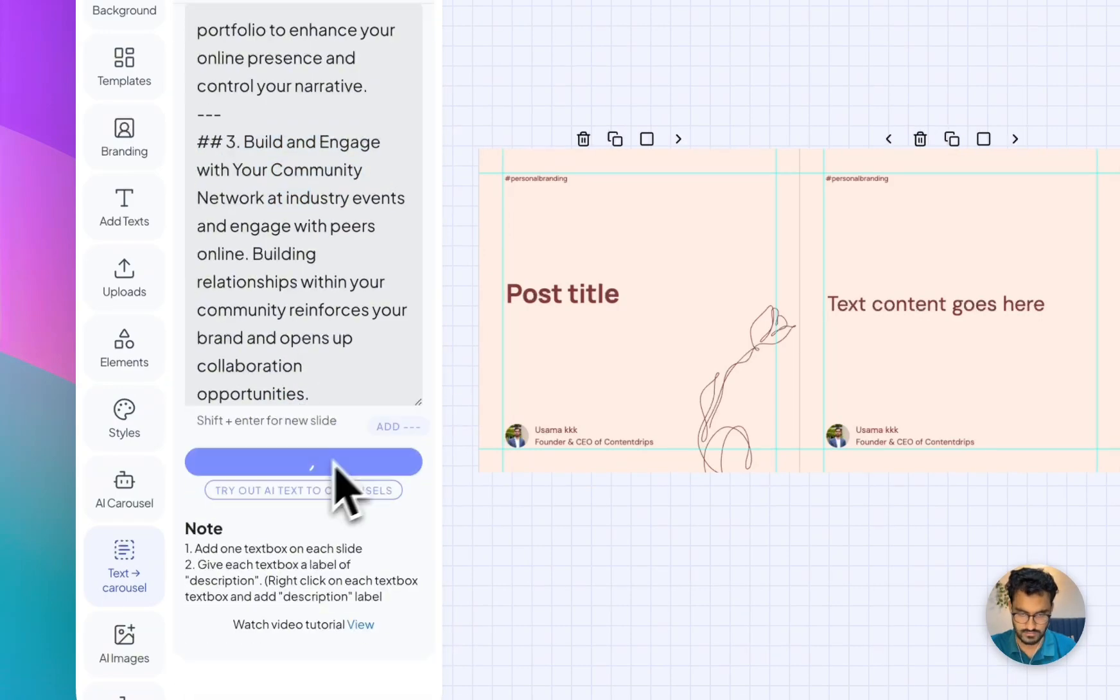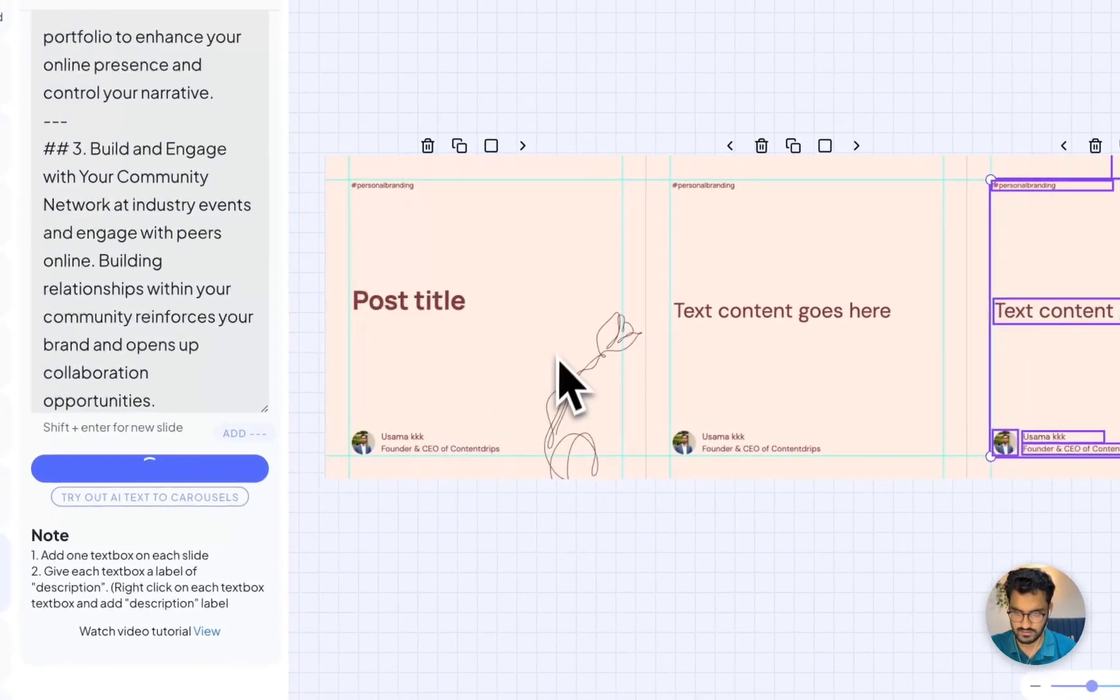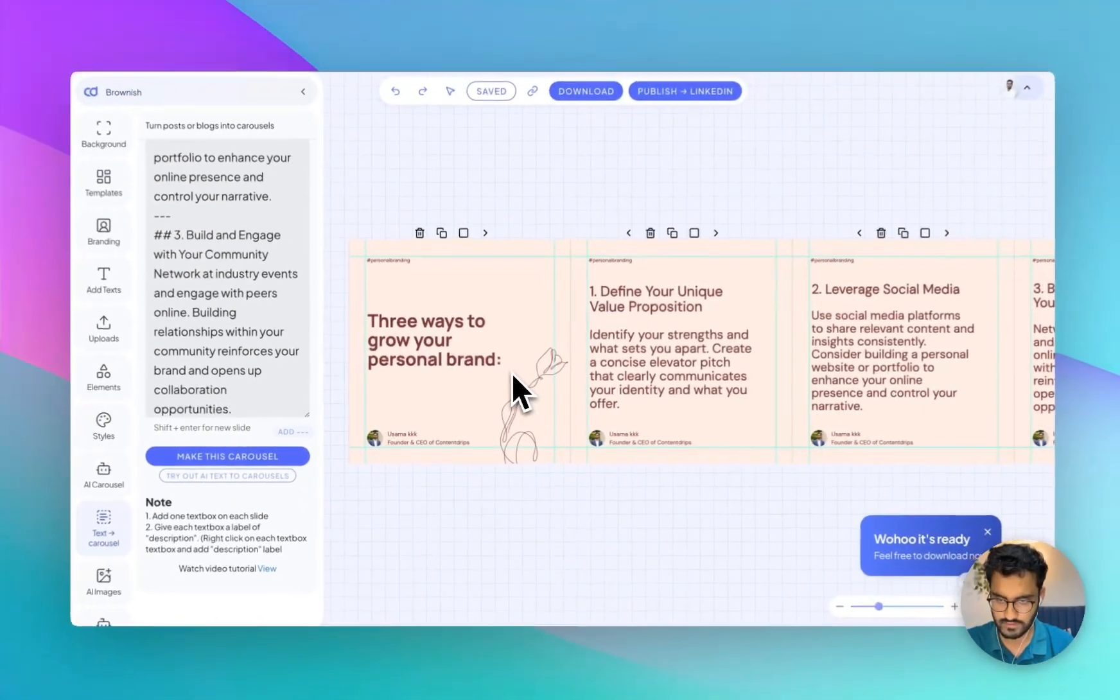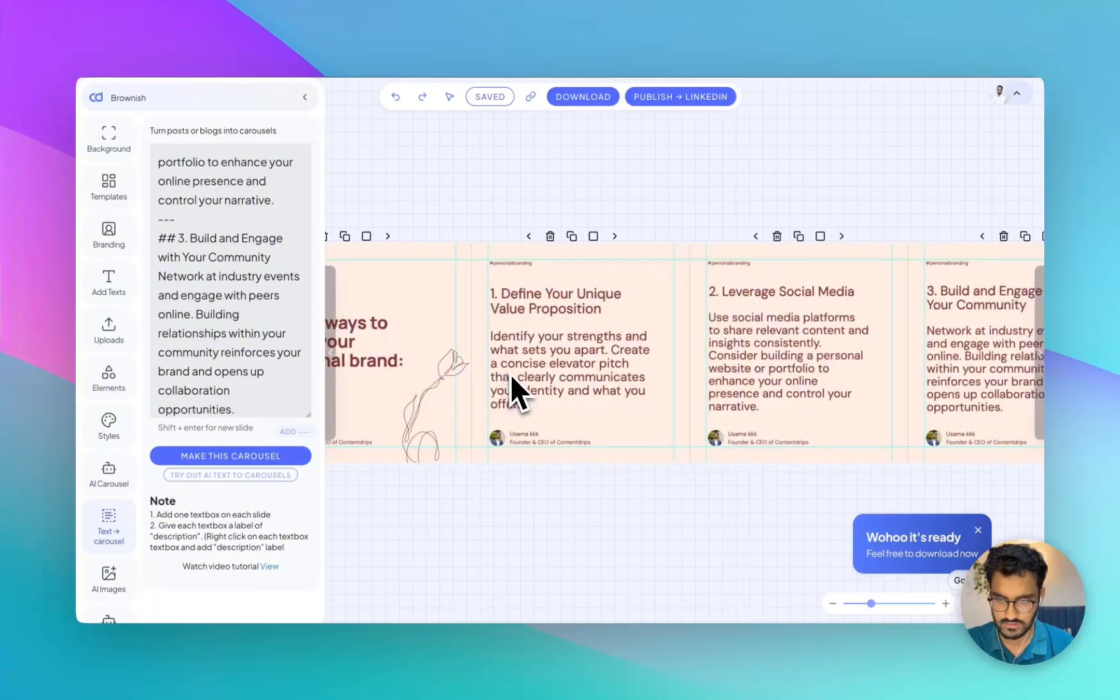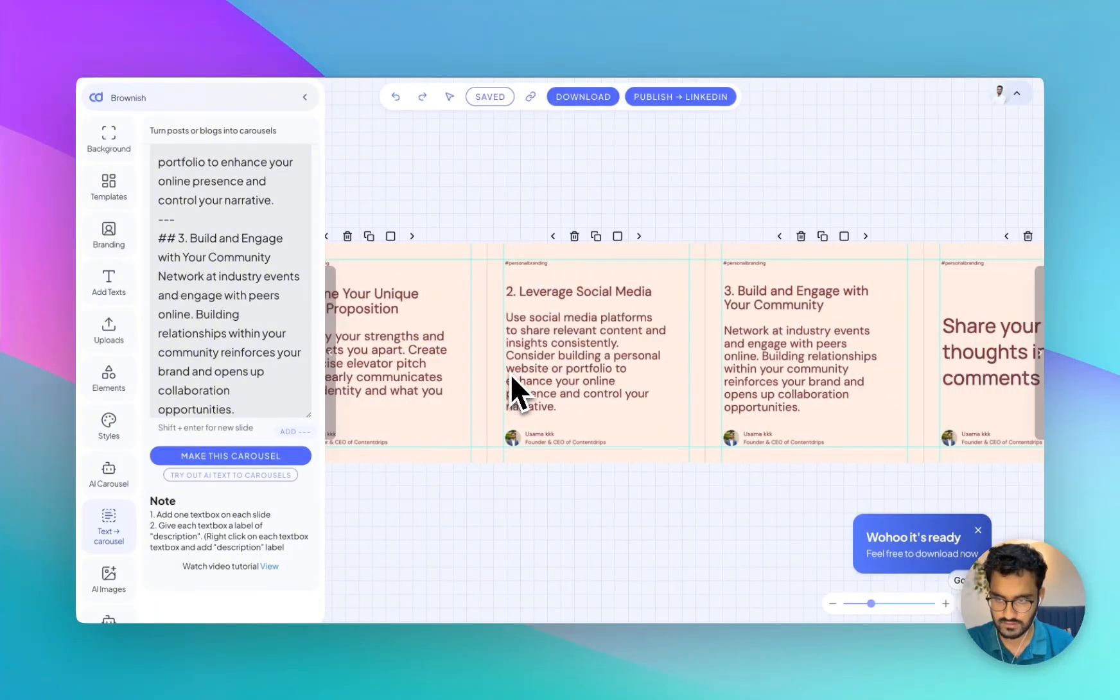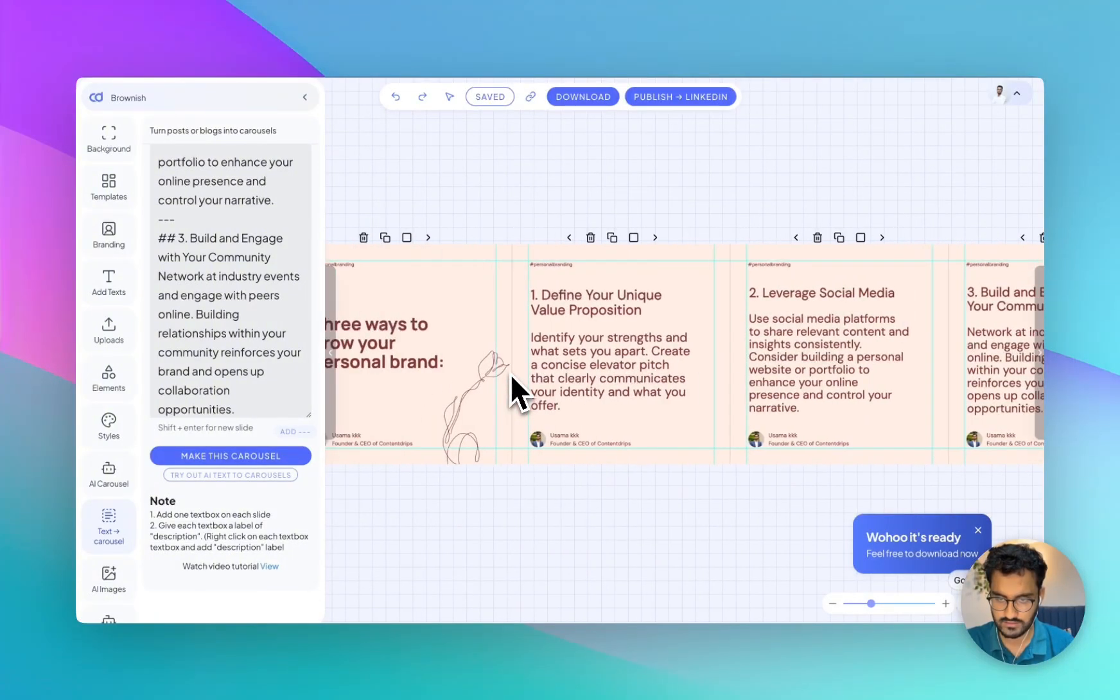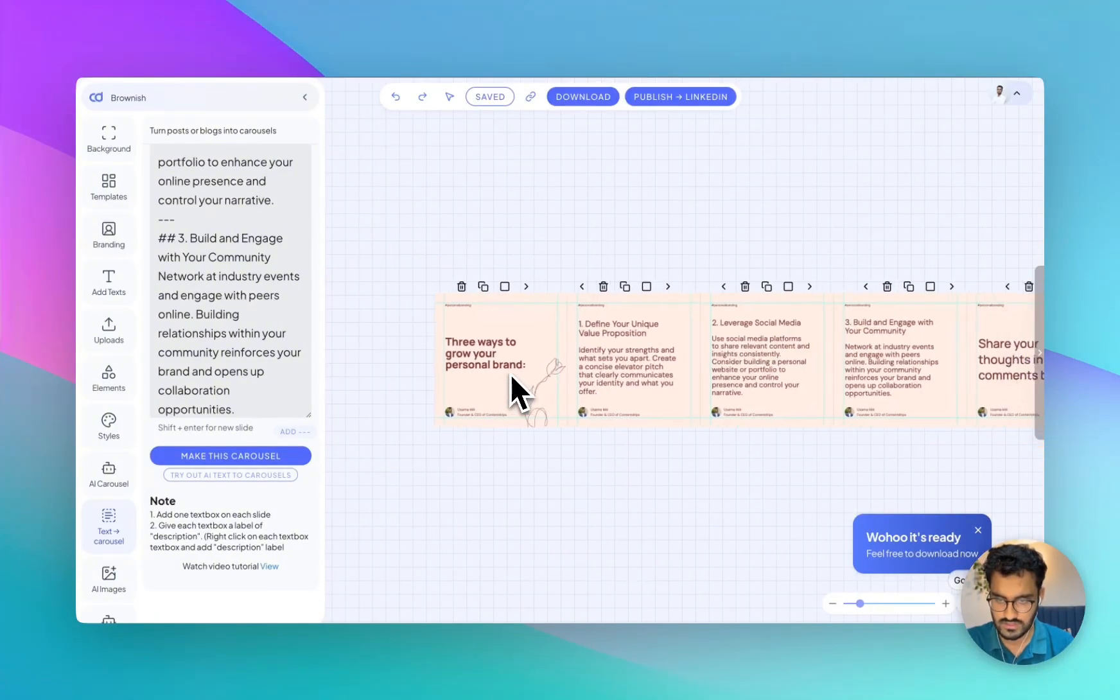Let's click on make this casual and see how it goes. Here you go. As you can see, it automatically turned into a casual post.